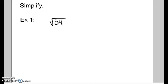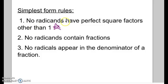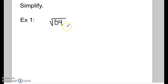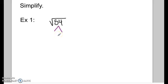Now we're going to talk about how to simplify square roots when we're taking the square root of something that is not a perfect square, such as the square root of 54. If you type that in your calculator you'll get a decimal, but we want to keep it in nice, clean form. Going back to rule number one — no radicands have perfect square factors other than one. We want to take out all perfect square factors using a factor tree, going all the way down to prime factors, then taking out pairs.